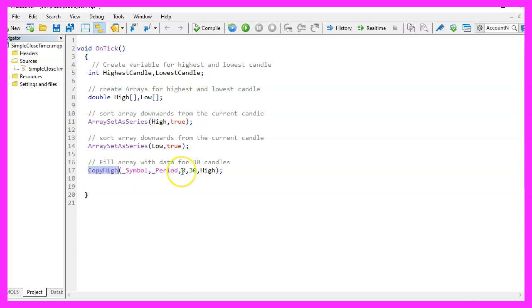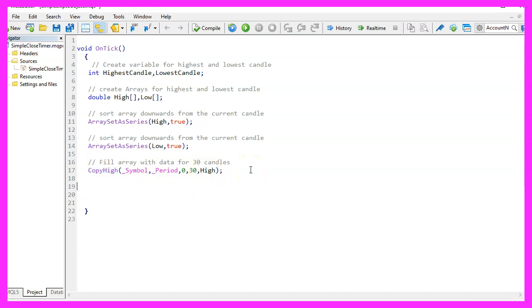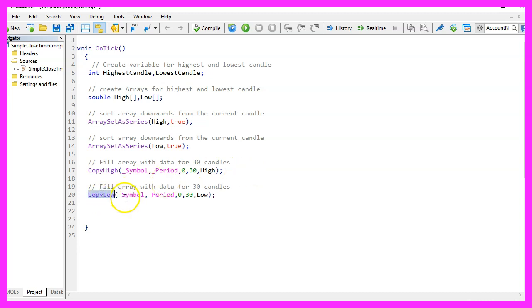We use Copy High to copy the highest prices of each candle in the high array. The same can be done for the low array. We use Copy Low.